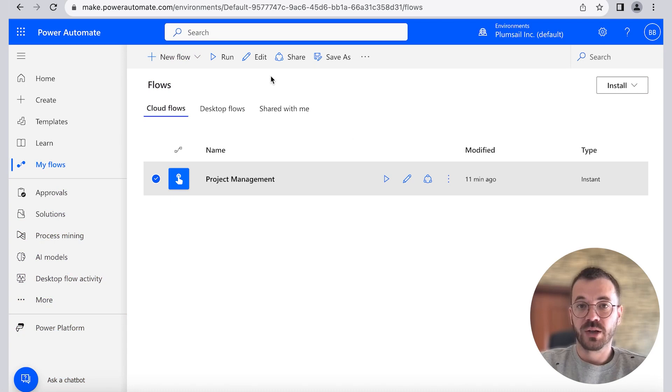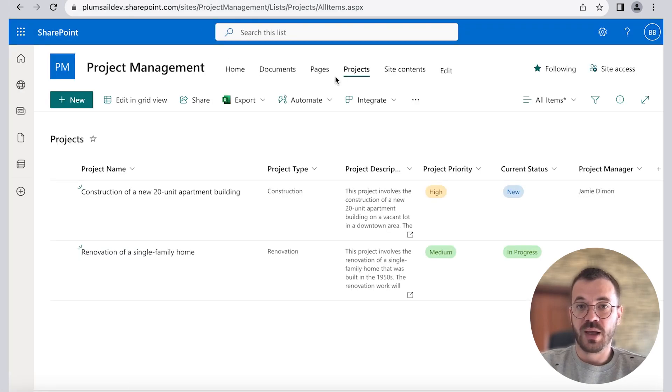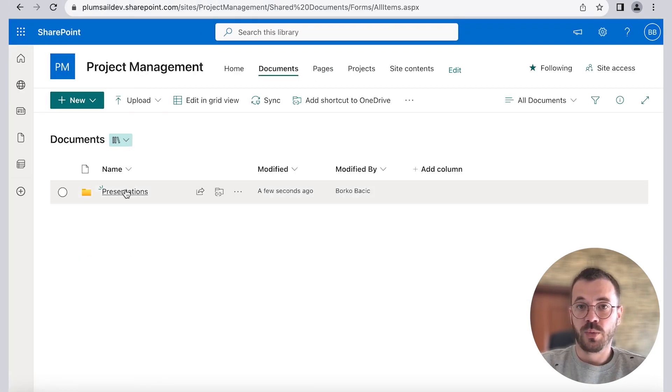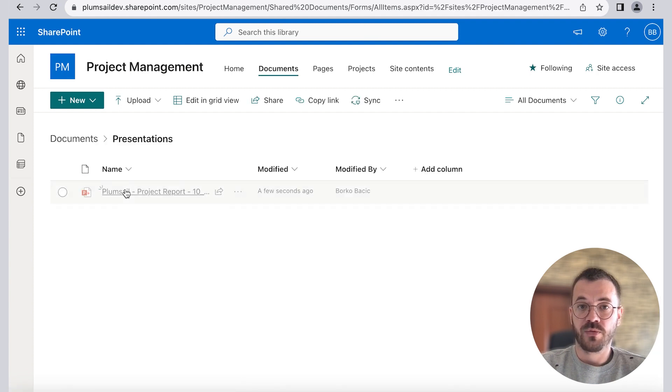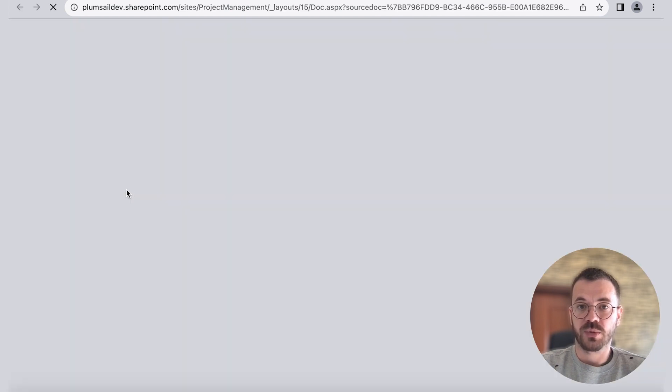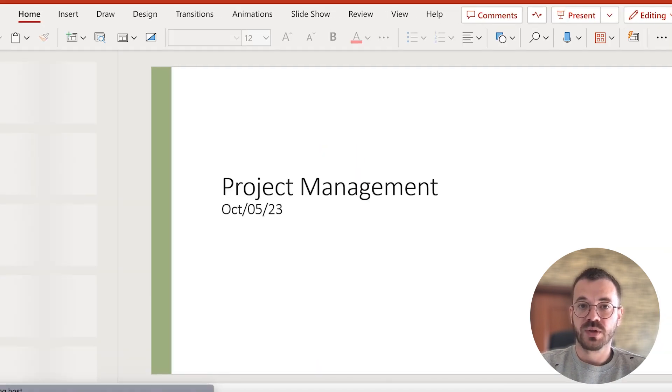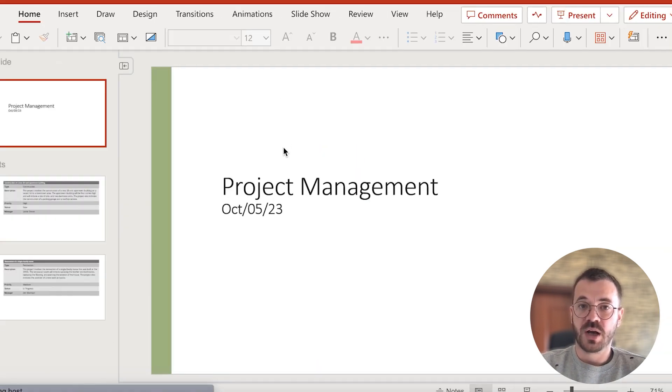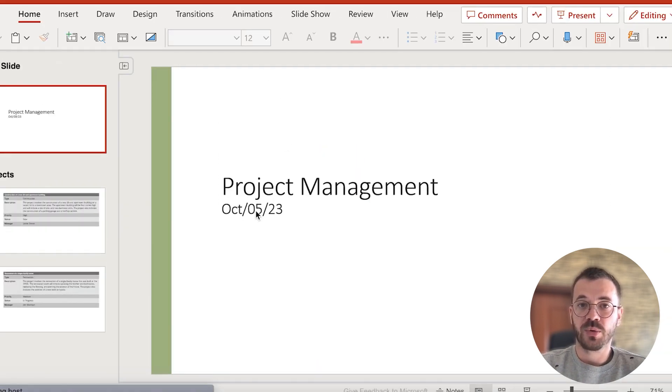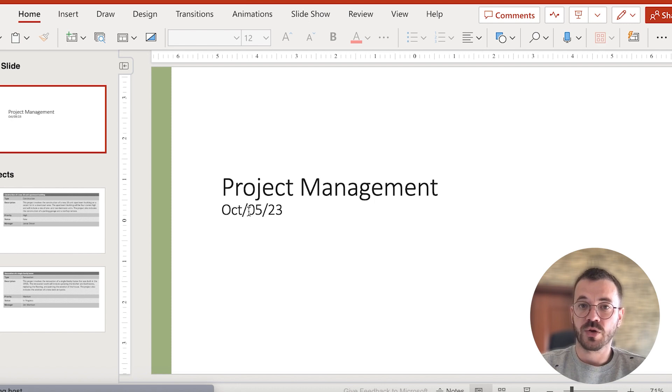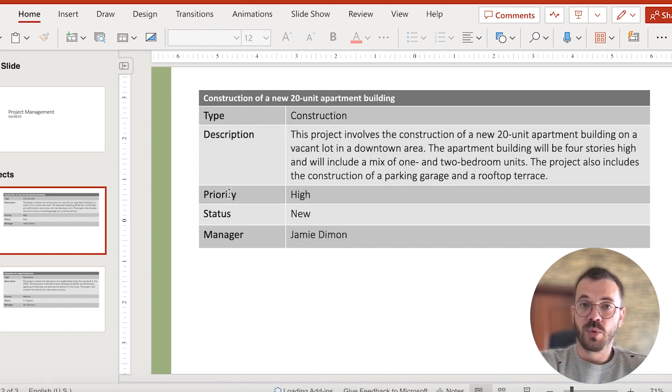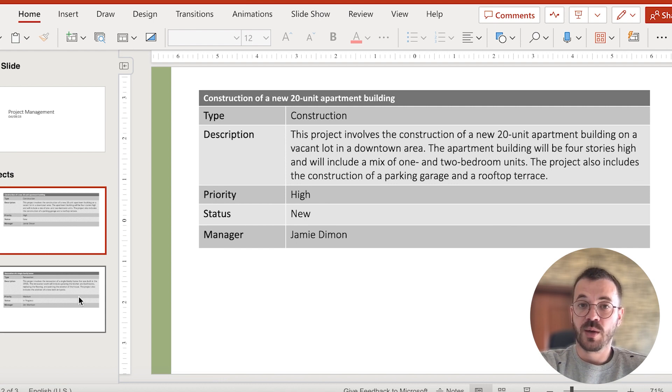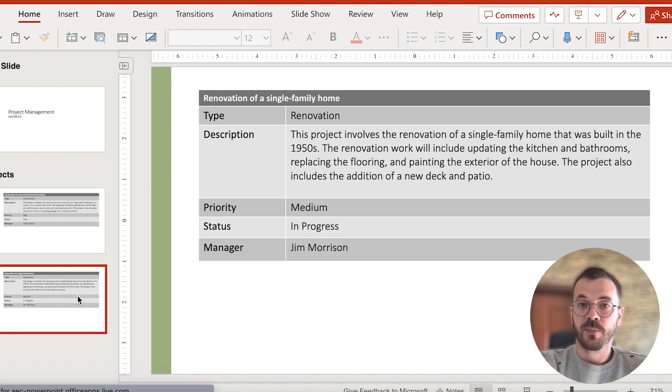If we go back to SharePoint and select documents, open our presentations folder, here's an example of our output document. As you can see, all fields are automatically populated from our SharePoint list. Also, you can notice for each SharePoint list item, we've got a separate slide.